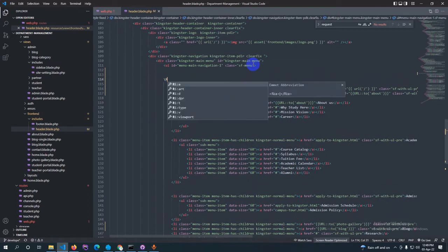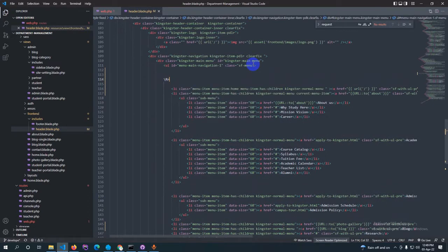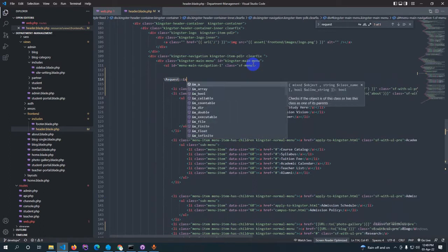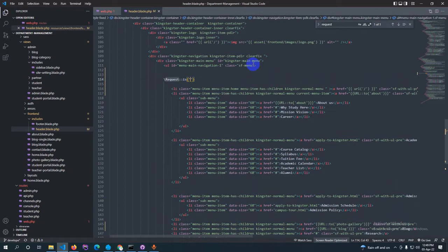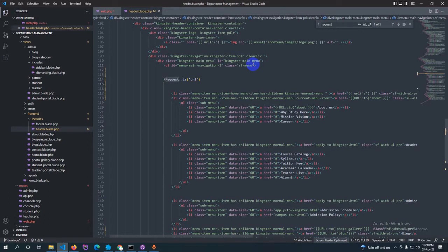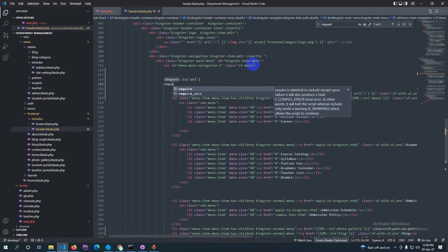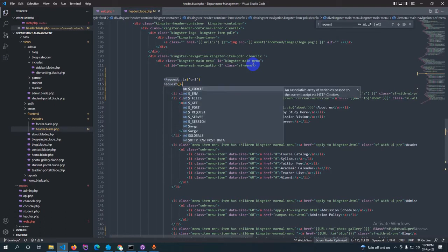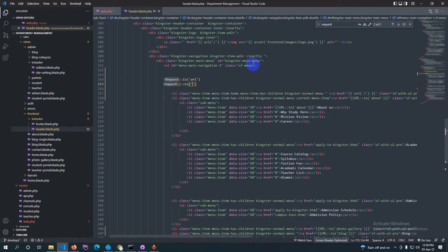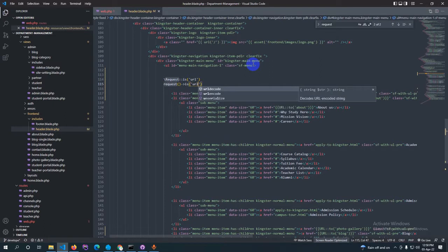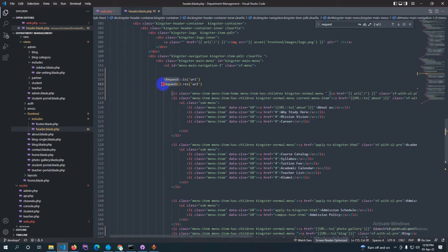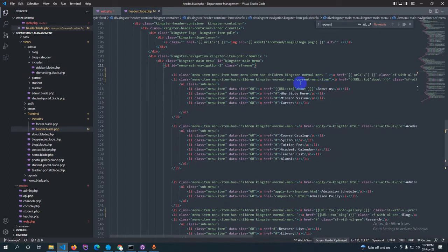One way is using backslash request, where you check the URL with `request()->is()`. Another is using helper functions such as `request()->url()`. You can use either function. I am removing the static 'current-menu-item' class and will paste the dynamic code here.